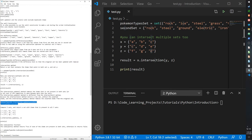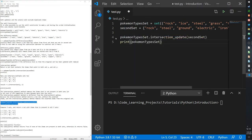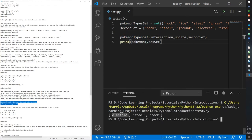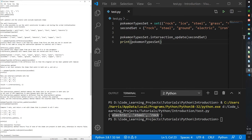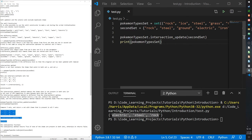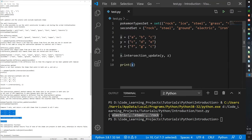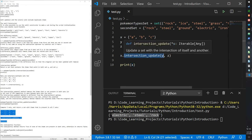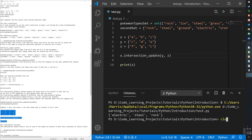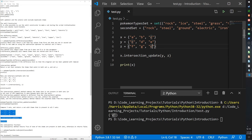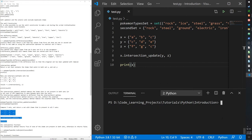There's also intersection_update, which works similarly to difference_update — instead of storing commonalities in a new variable, it modifies the set that calls the function. Printing the first set after calling intersection_update shows only the items it shares with the second set. This also works with more than two sets: calling intersection_update with y and z on x will modify x to contain only items shared across all three sets, which in this case is just 'c'.